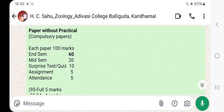So this pattern is the same for papers with practical and without practical. End-semester will be 60%, mid-semester 20%, surprise test 10%, assignment 5, and attendance 5. Hope this video has been as helpful as possible.